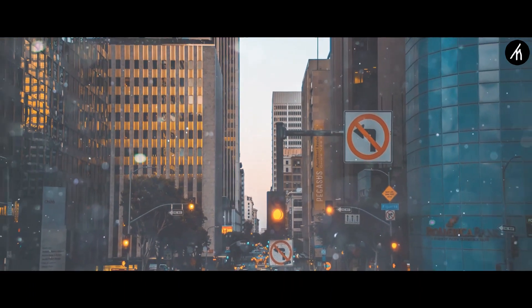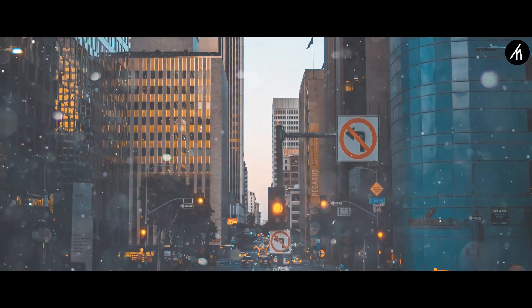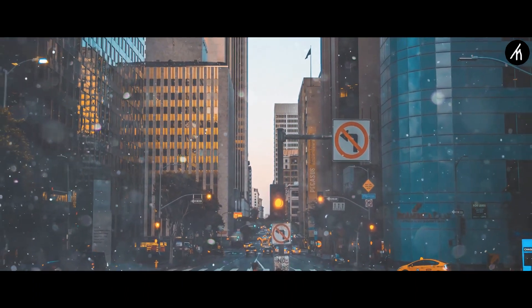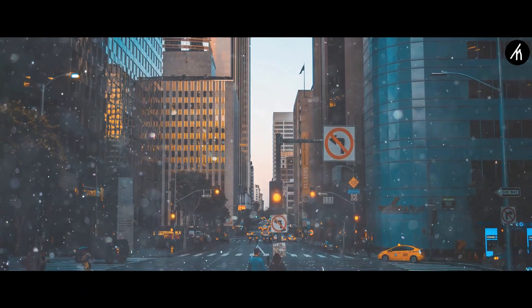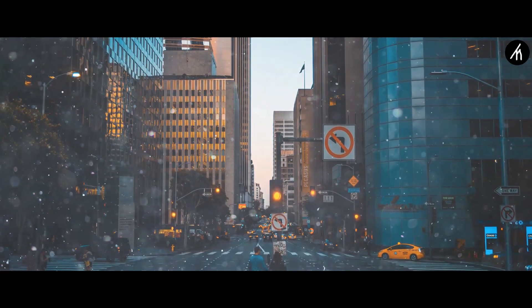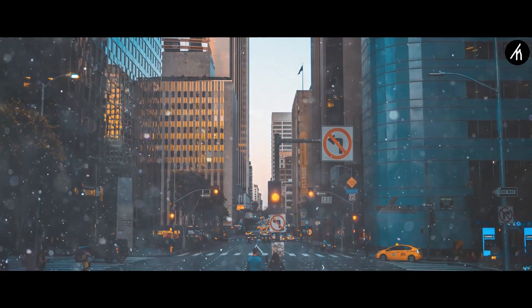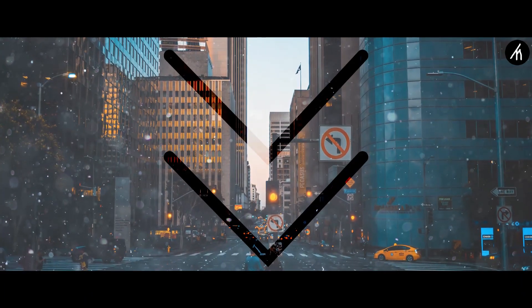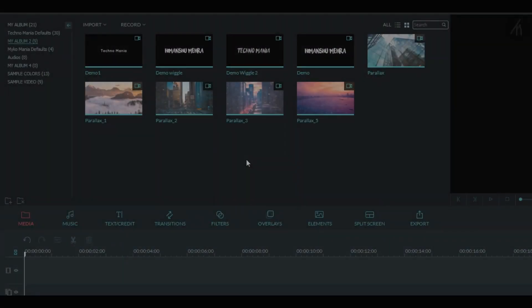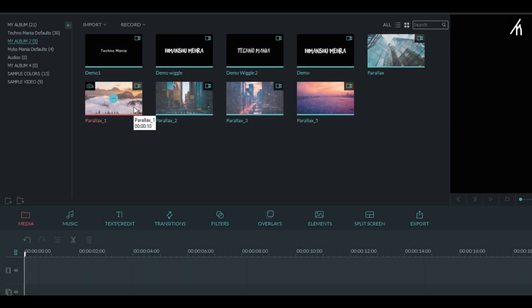Since these clips are already in parallax then you don't need to work on them. But if you are interested in creating any video of yours into parallax then let me know in the comment section below if you want a tutorial on that. Anyway,